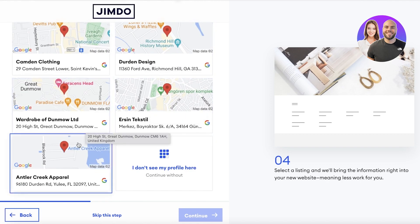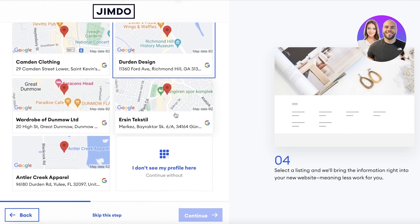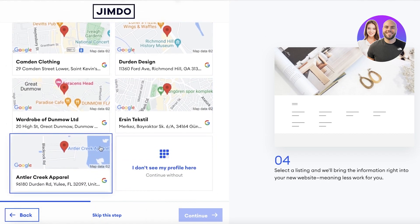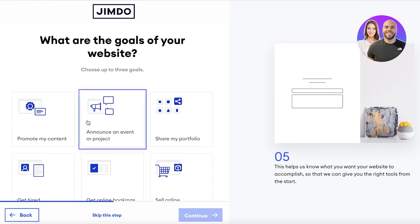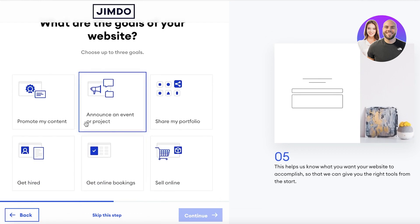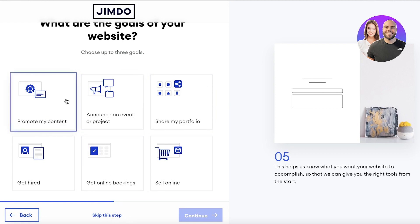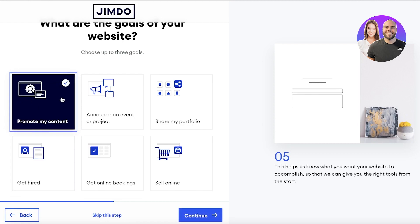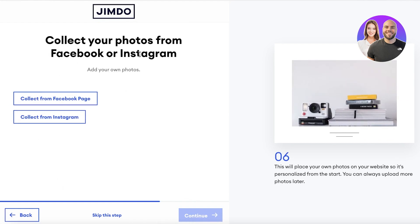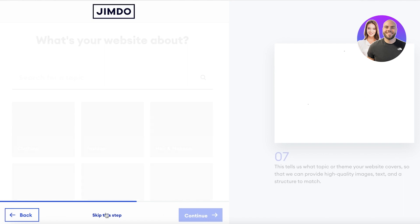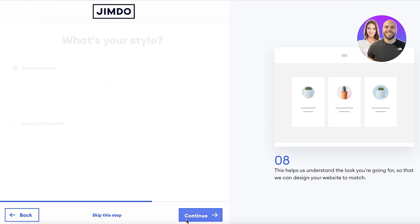I will rename this to Dirt and Clothing. After that, this will show you any of your Google listings if you're using your Google account — it's going to ask if any of these Google listings are representative of this specific business. I'm going to continue on over here. Then you can add the specific goals of your website, like getting bookings online or promoting your content. You can also collect your photos from Facebook or Instagram, but I'm going to skip this step.